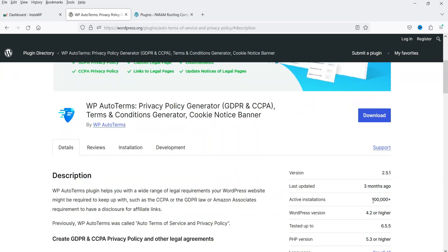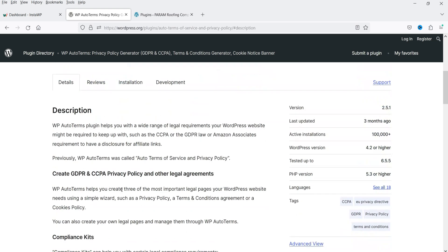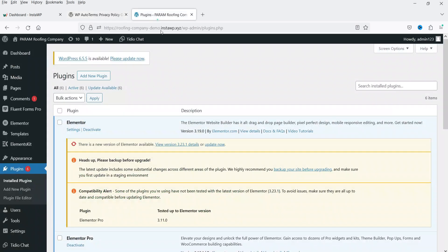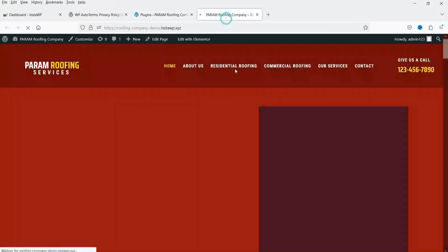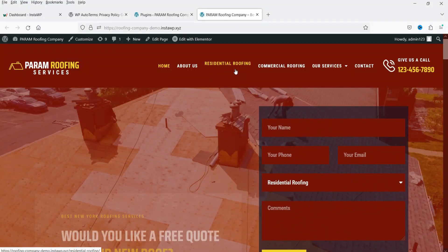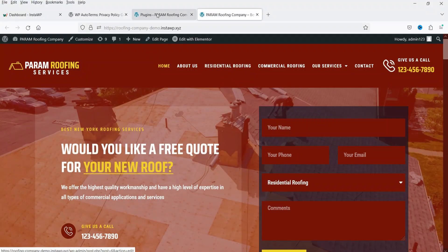You can see that this plugin has been installed on more than 100,000 WordPress websites. So let's see how we can install it and create the pages. Here I'm logged into the dashboard of a demo WordPress website and I'm going to install the plugin on this website.